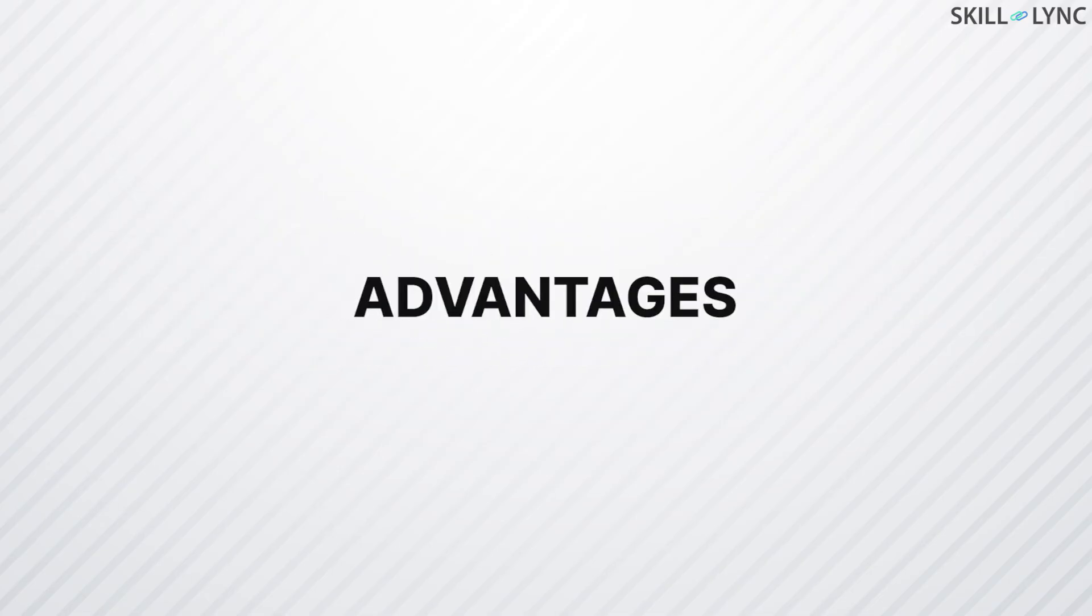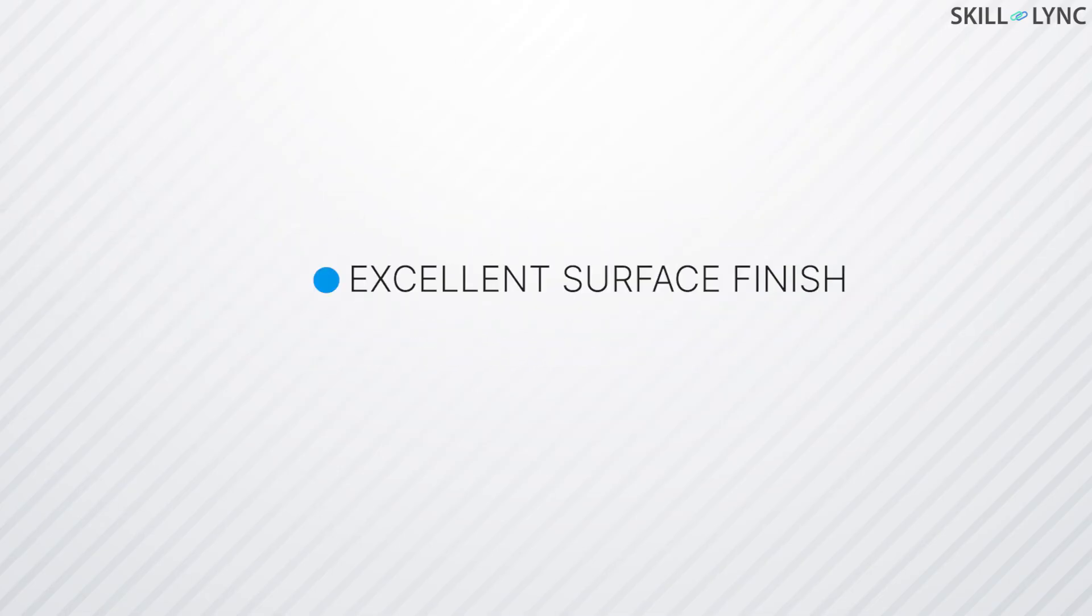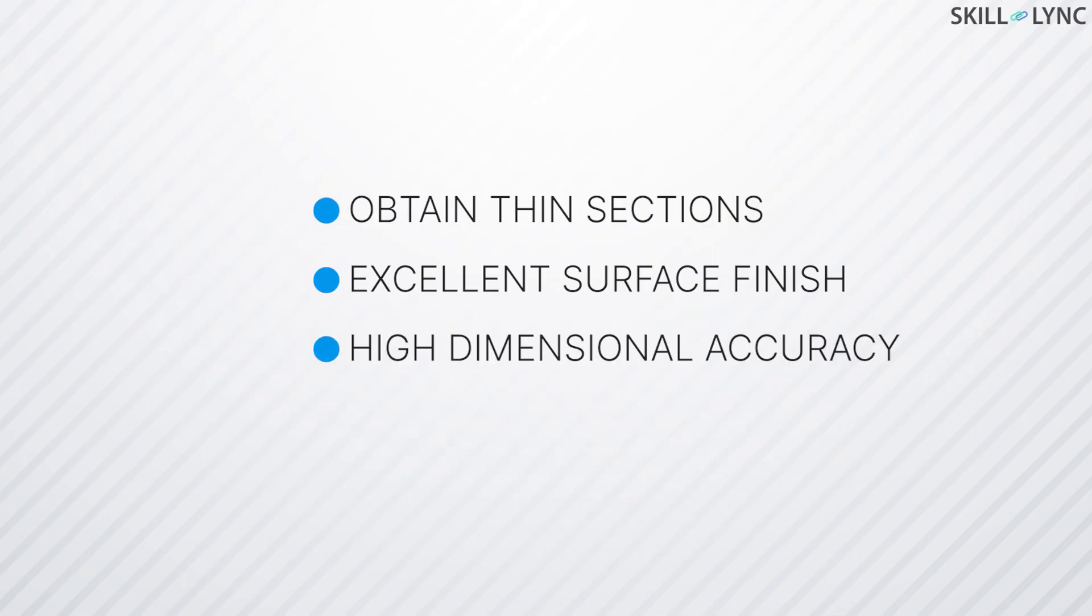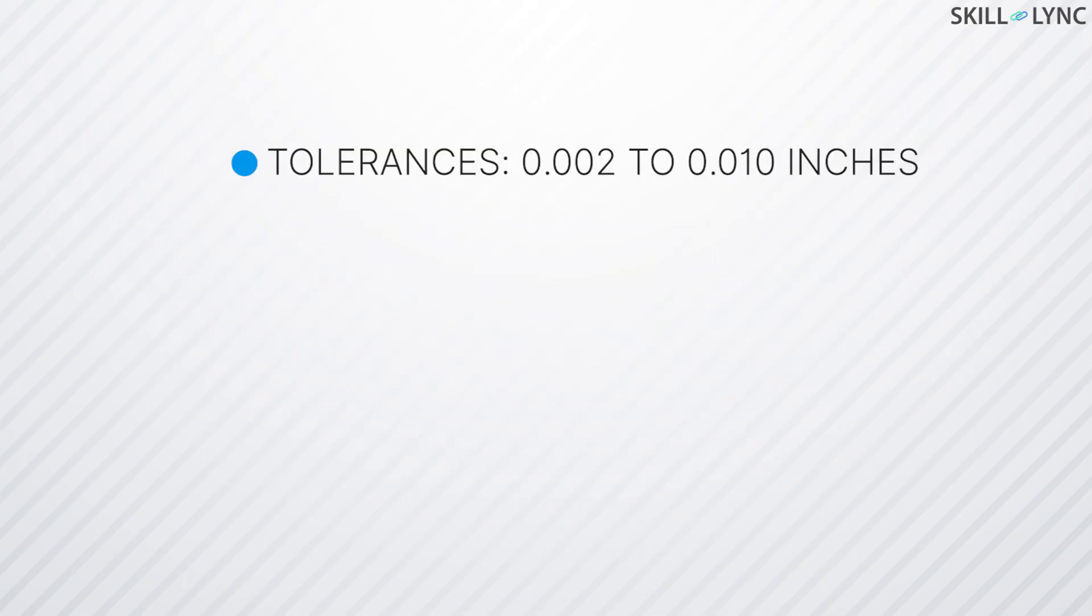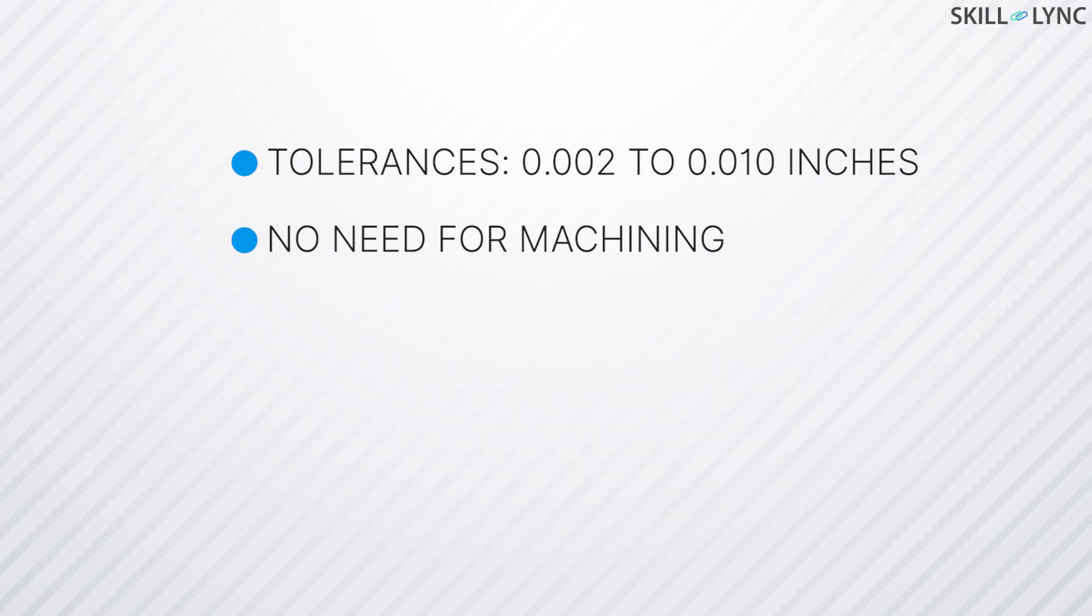Using ceramic mold casting, parts with thin sections, excellent surface finish, and high dimensional accuracy can be produced. Manufacturing tolerances ranging from 0.002 to 0.01 inches can be obtained. As a result, there is little need for machining, which makes this casting process very efficient for casting precious metals.